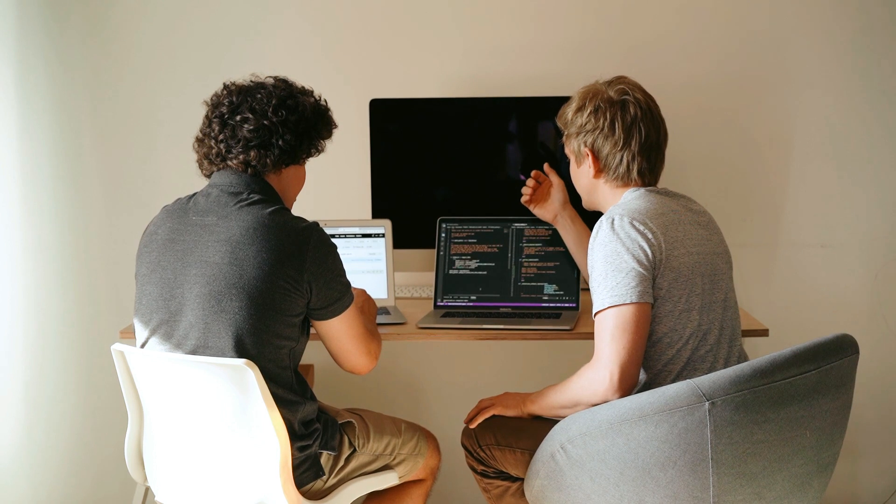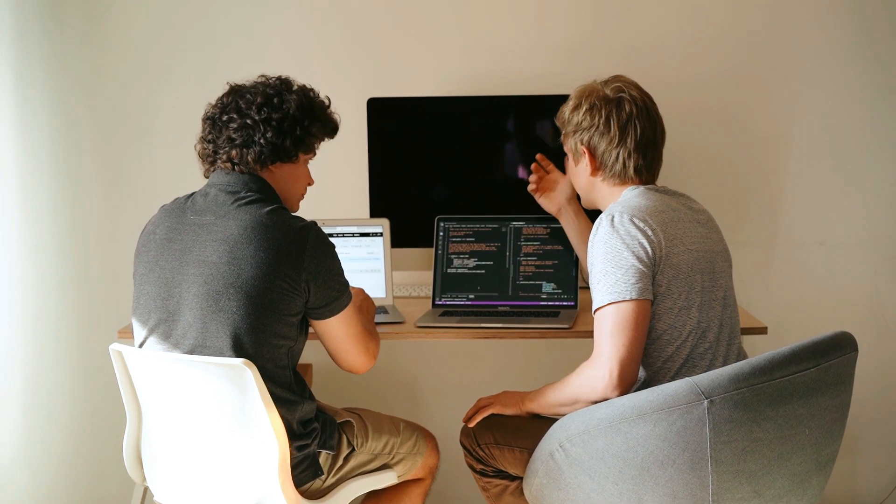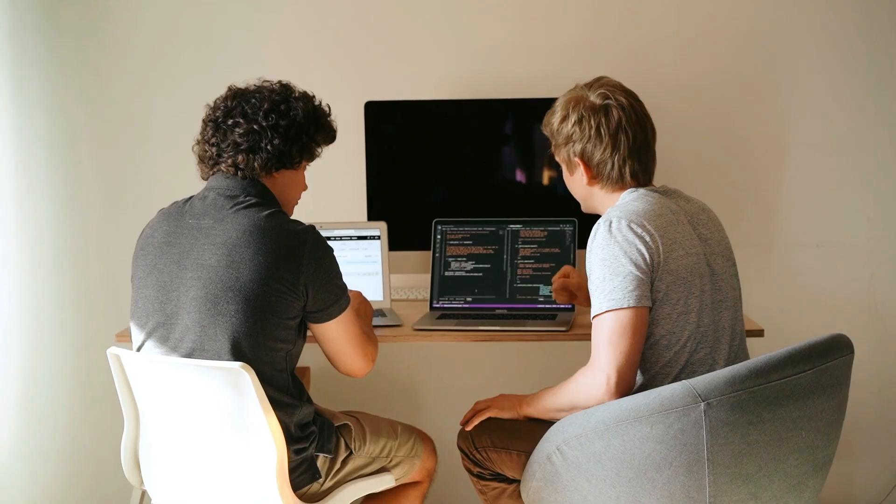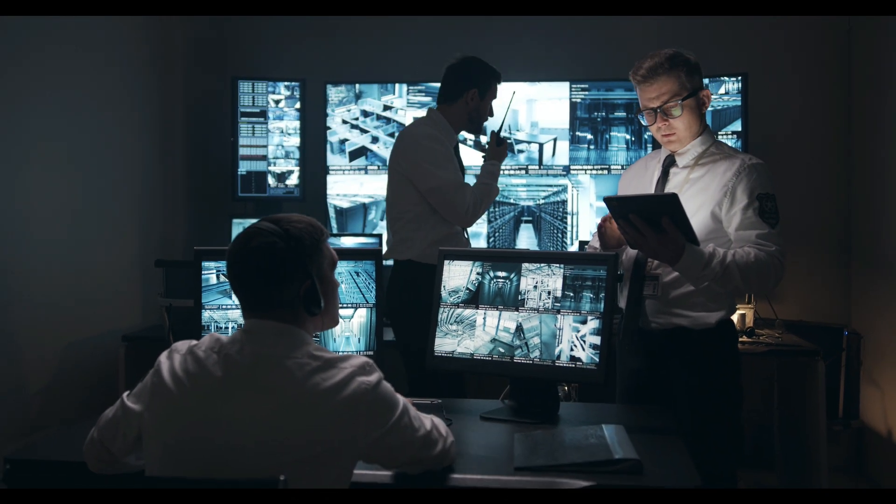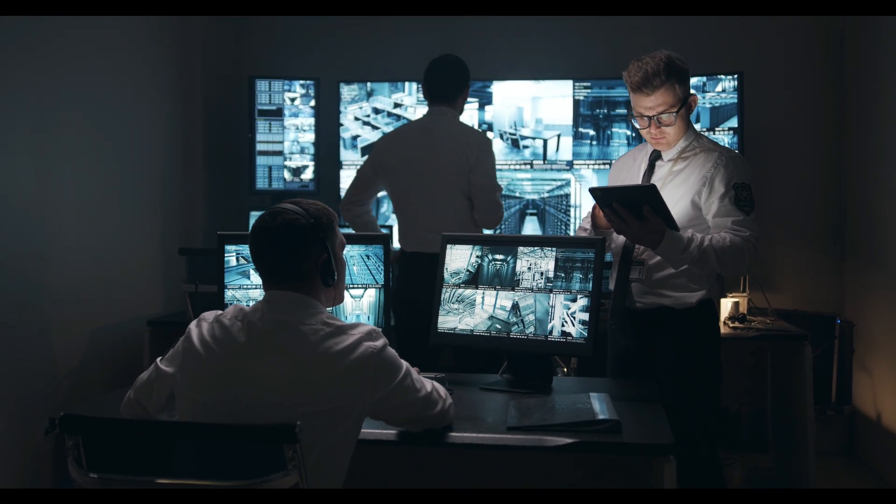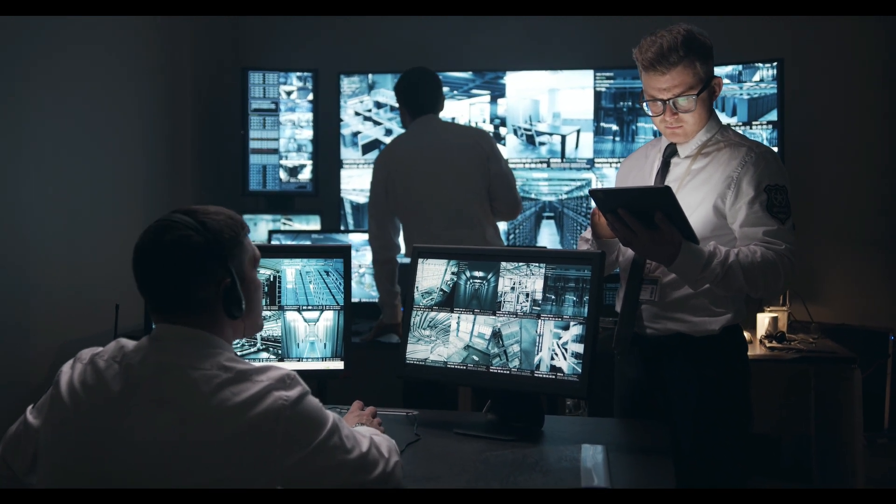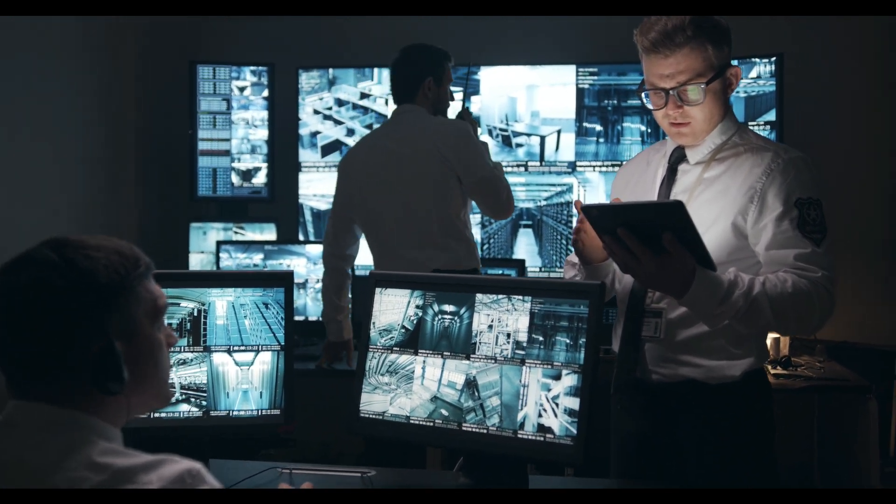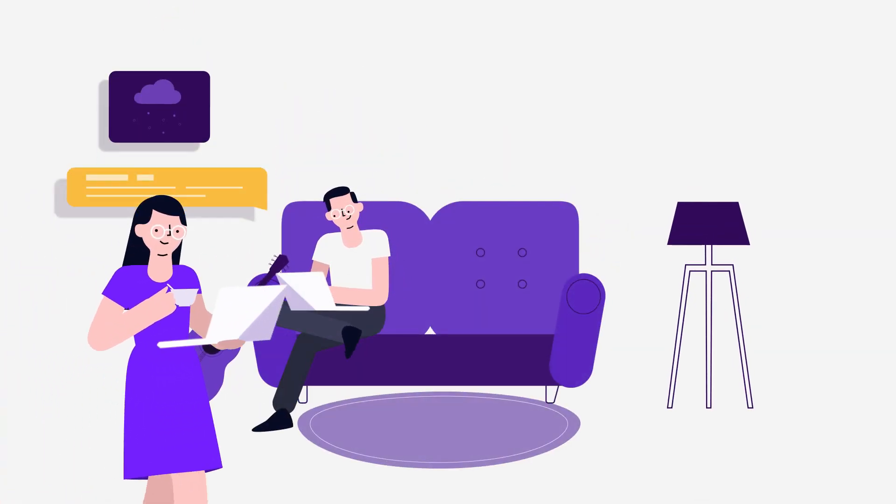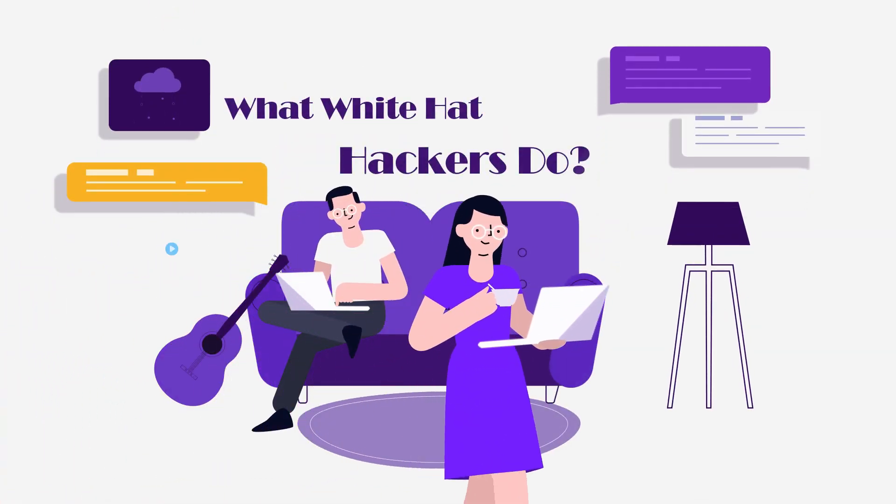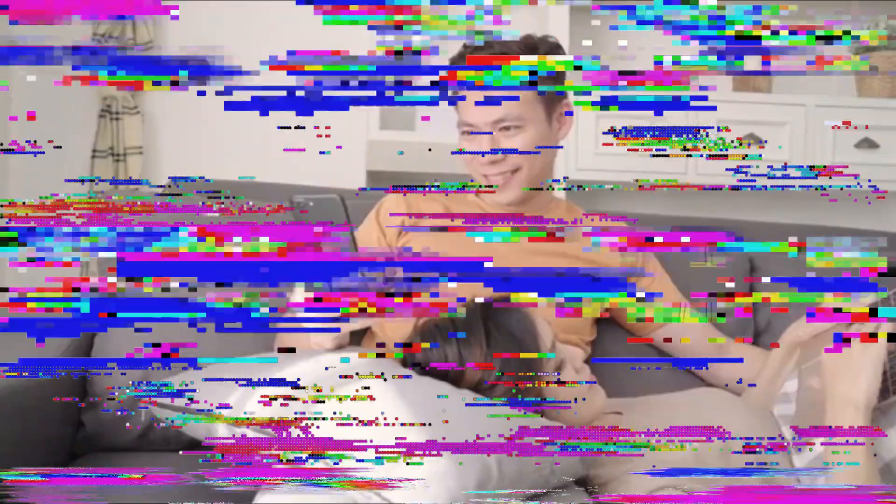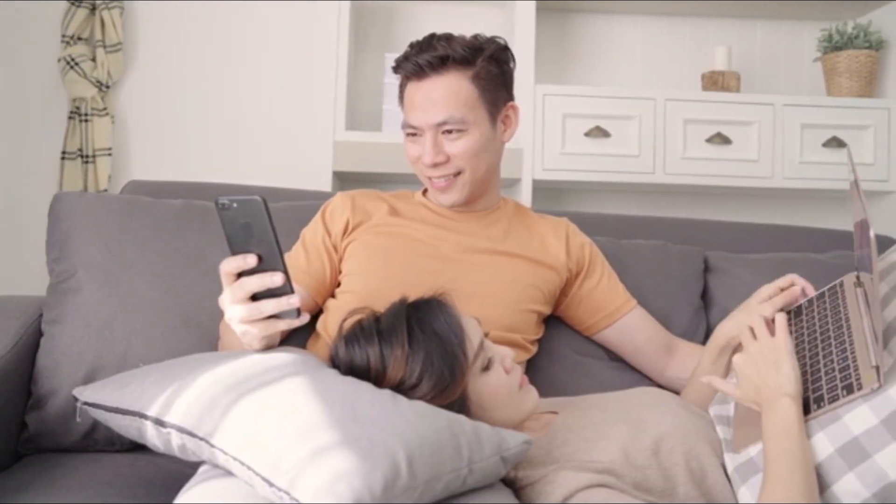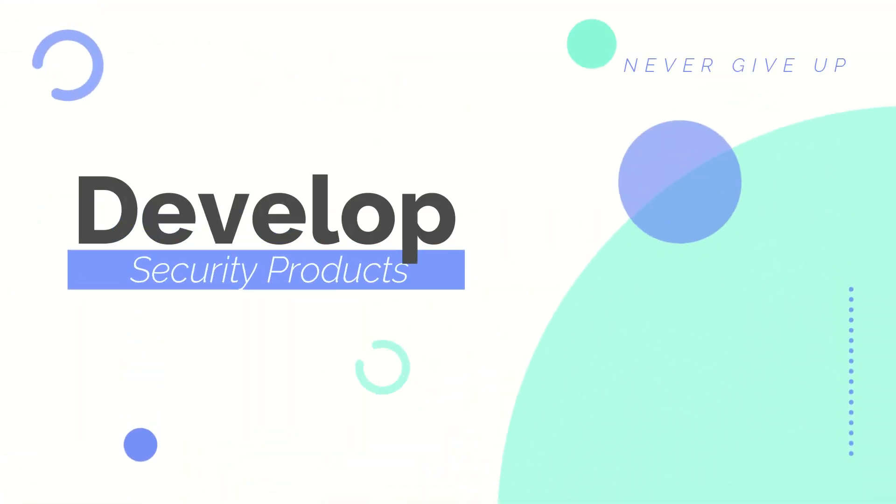Identify vulnerabilities and exploits in applications and infrastructure so organizations can fix them. Help organizations strengthen their overall security posture. Develop software that detects and removes malware. Make contingency plans in the event of a cyber attack. What white hat hackers do: Now that we know what white hat hackers are, let's explore some of the activities white hat hackers are typically involved with. They develop security products.